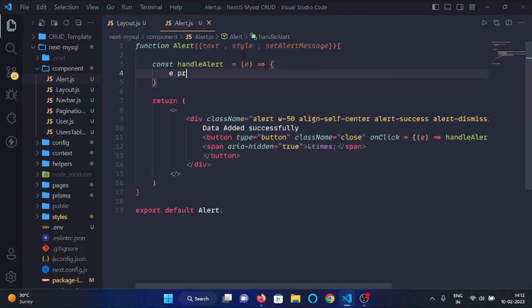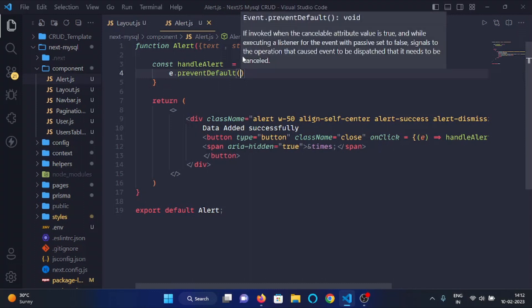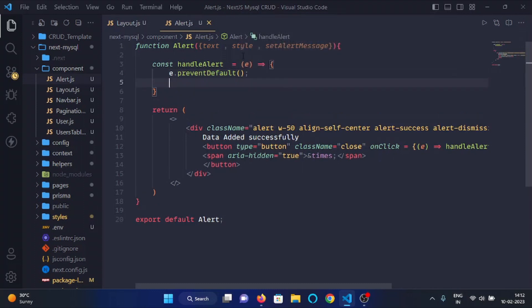And first of all we will prevent all the default actions of that button, so I will write prevent default. And then we will use set alert message to set the alert message state as empty.